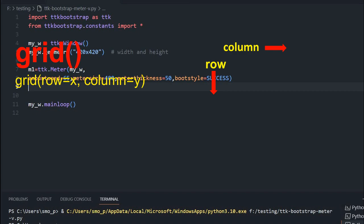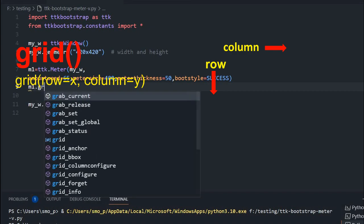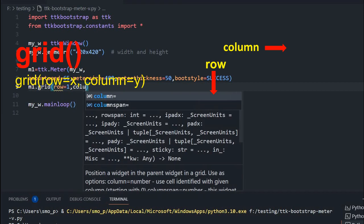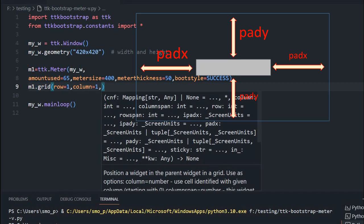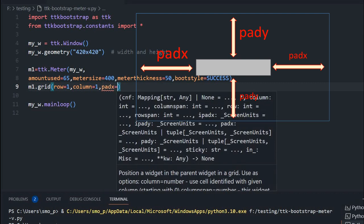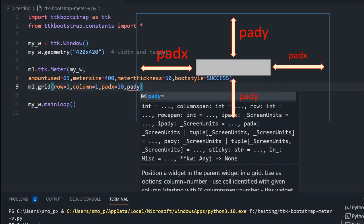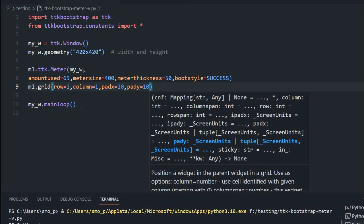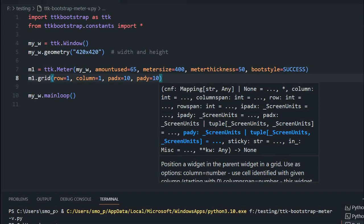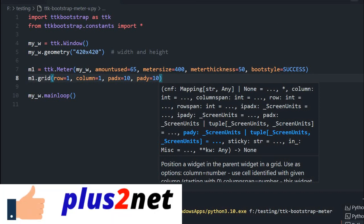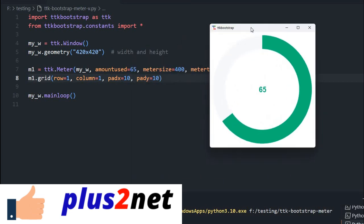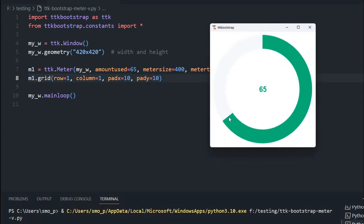Now let us see by working up to this point. Let me place it on a grid. So m1.grid — I am giving row=1, column=1. I can give 0, 0 also. Slightly I am giving padx, not flushing with the left edge, and pady from the top edge I am maintaining 10. That's all — this is the very basic one. I just saved it, running it, and see how this looks. Here it is. You can see the widget contains within a 400 diameter, and amount_used is 65 — that's why the pointer is at 65.